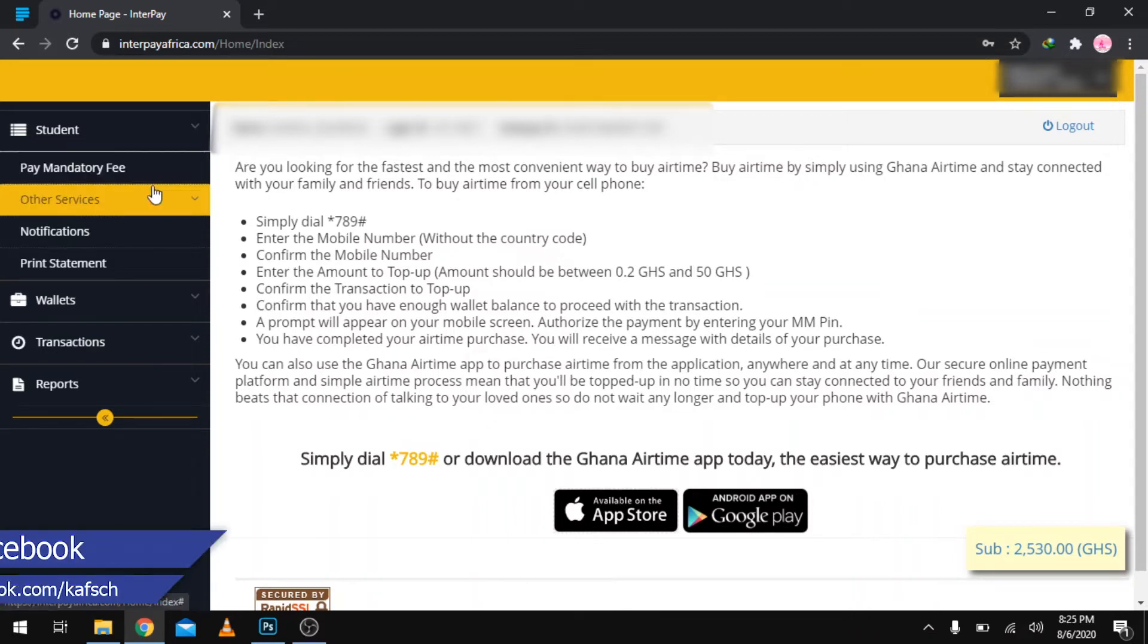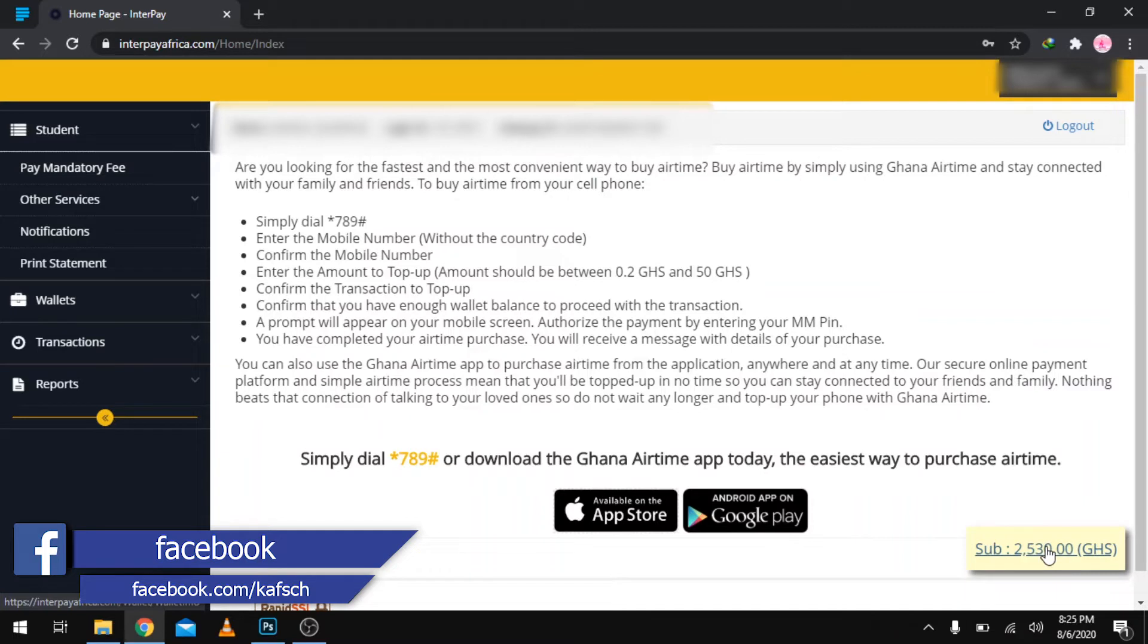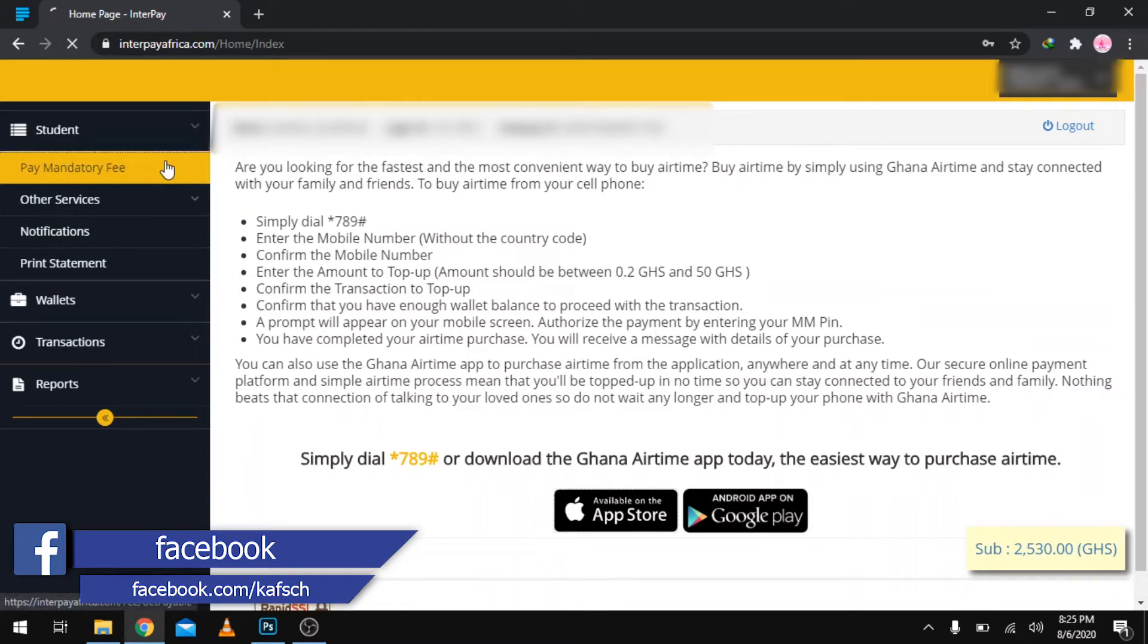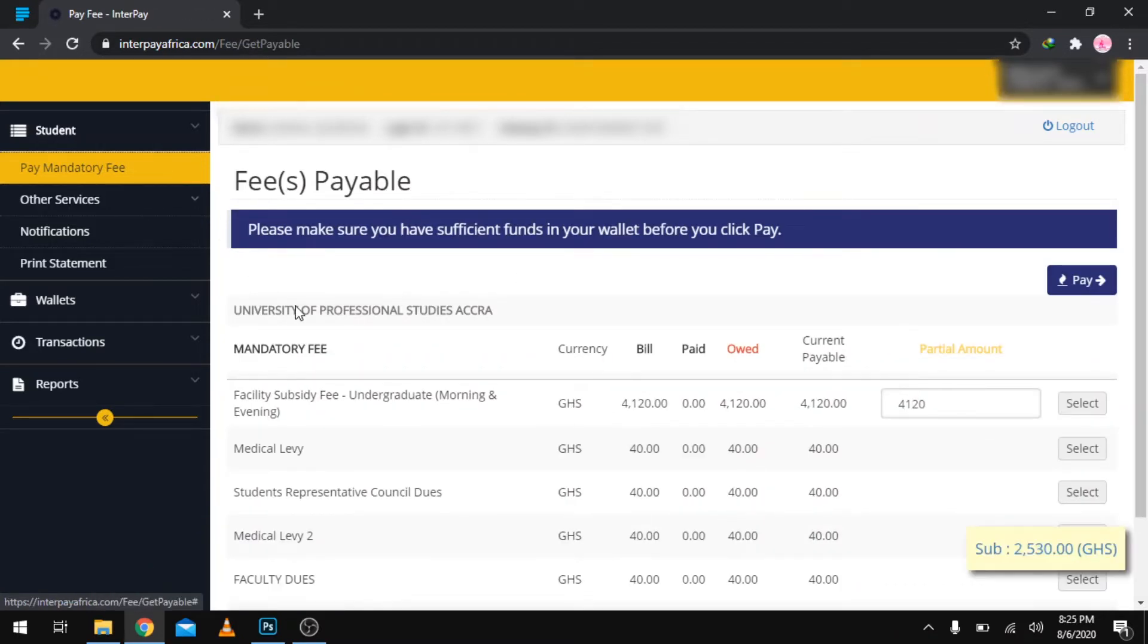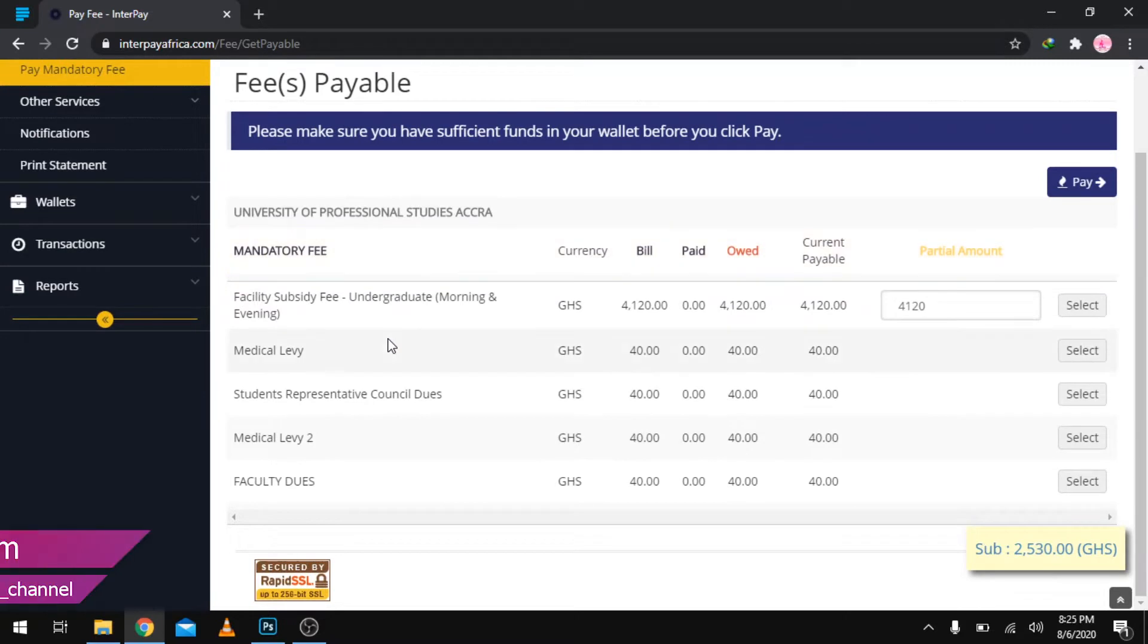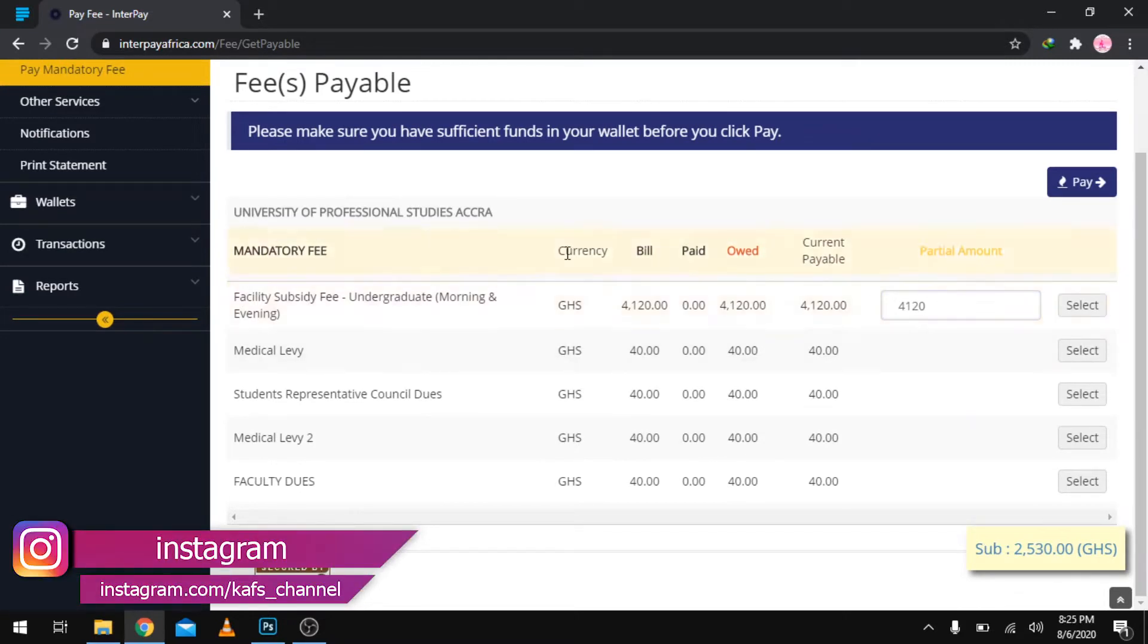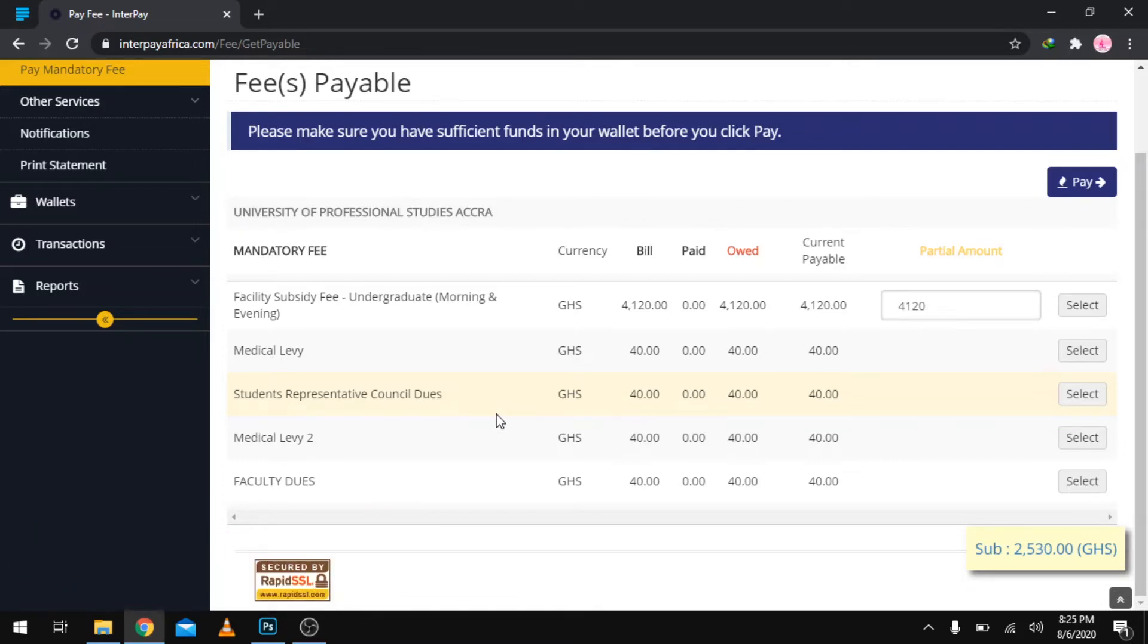You will realize that the amount you paid at the bank will be deposited here, so confirm if this is the amount. Then you move to Pay Mandatory Fee and wait for it to load. This is actually the fees for a continuing student who is trying to get his fees paid.